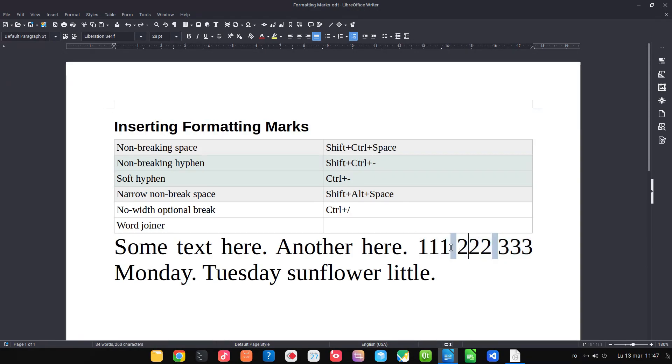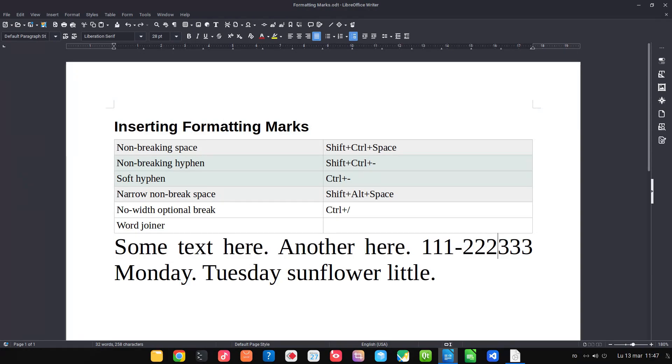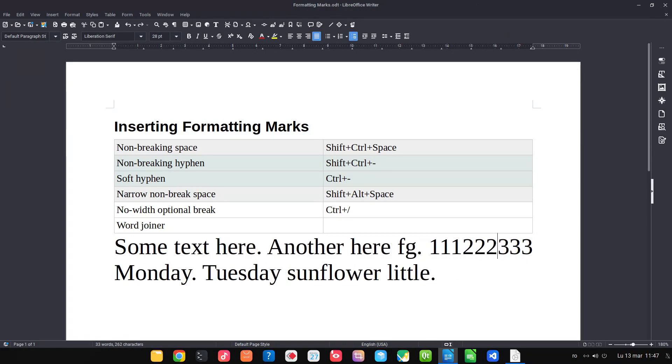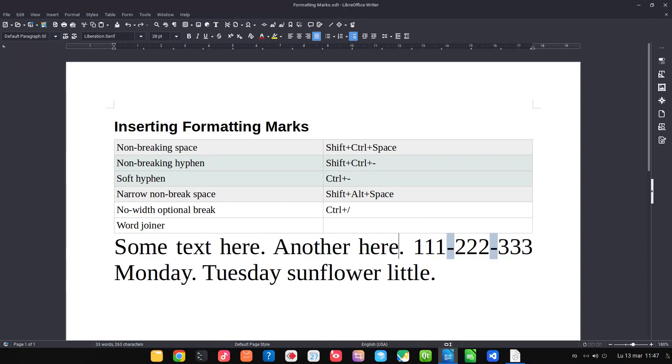The same is available with hyphen. We can use a normal hyphen. In this case, if we enter some text here, the number is split on two rows. Or we can insert non-breaking hyphen, Shift+Control+Minus. You can see the text stays together on a single line.